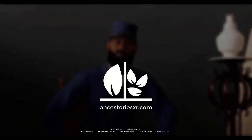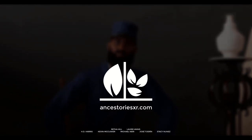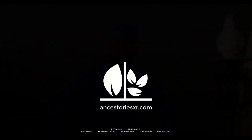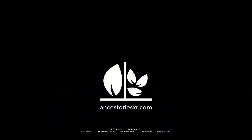Please visit AncestStoriesXR.com to sign up and be among the first to experience American history through the eyes of the people who created it.